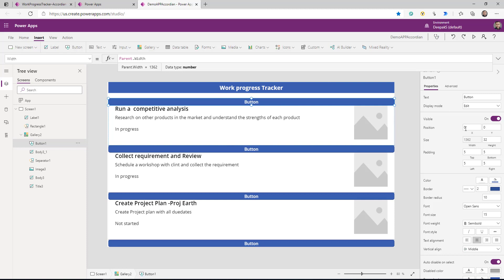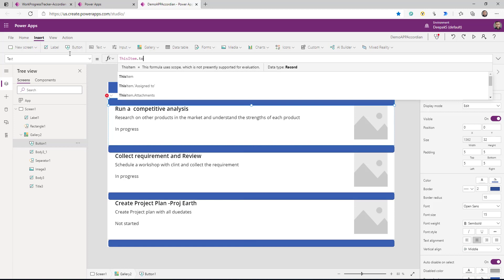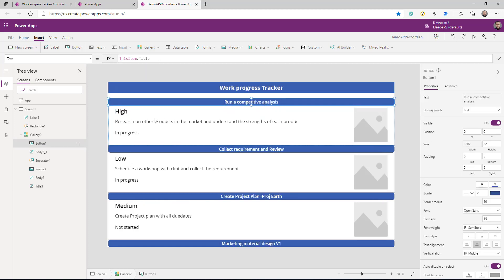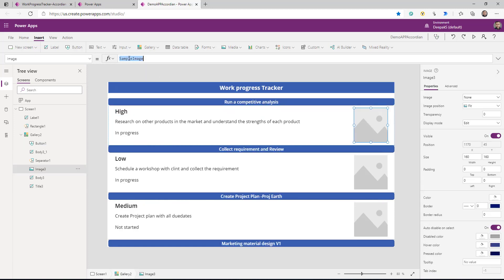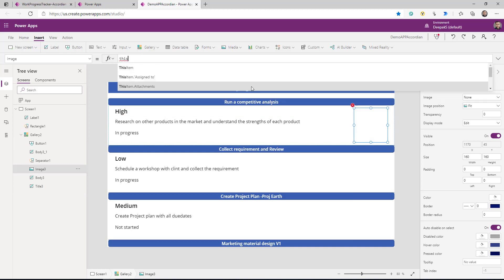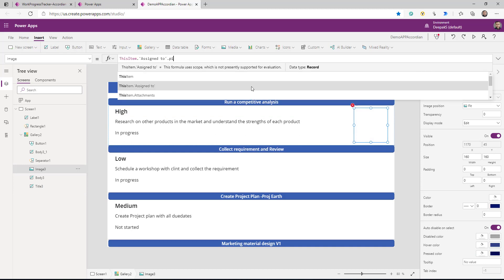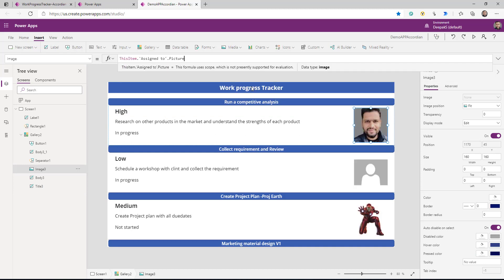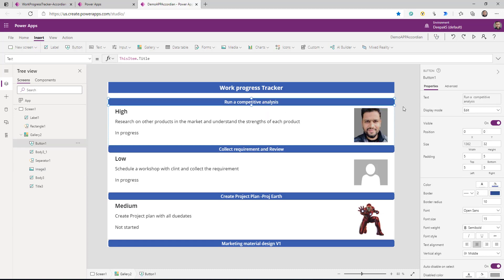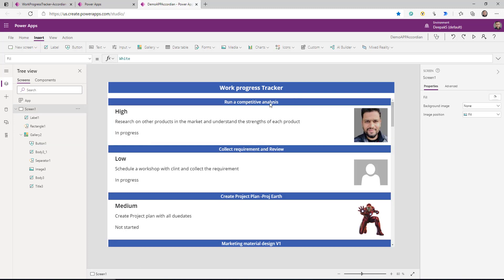The title for this button is going to be ThisItem.Title. So we added the button — let's make the image equal to ThisItem.AssignedTo.Picture, so it will display the picture of the person it's assigned to. Now a little bit of styling on this button: it has a property called border radius — make it zero so it will become a proper rectangle button.